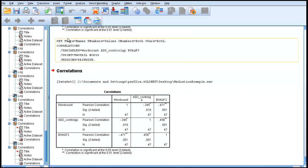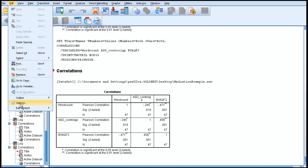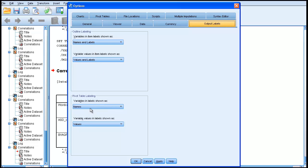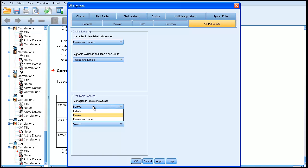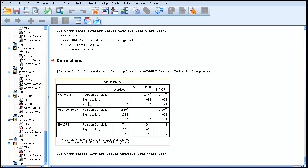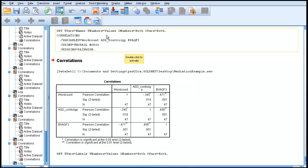If you want to do that, the route to do it is again through Edit and Options. But this time you need to go to Output Labels, and you need to go to the third one, Pivot Table Labeling. At the moment, I've got variables and labels shown as Names. If I now change that to Labels, I'll show you how the appearance changes.